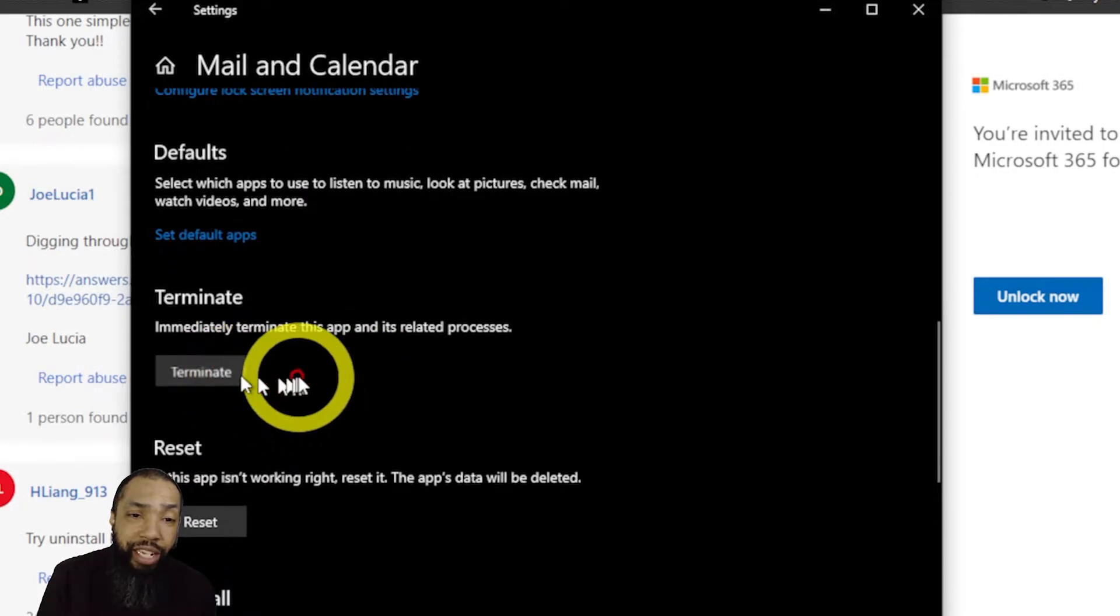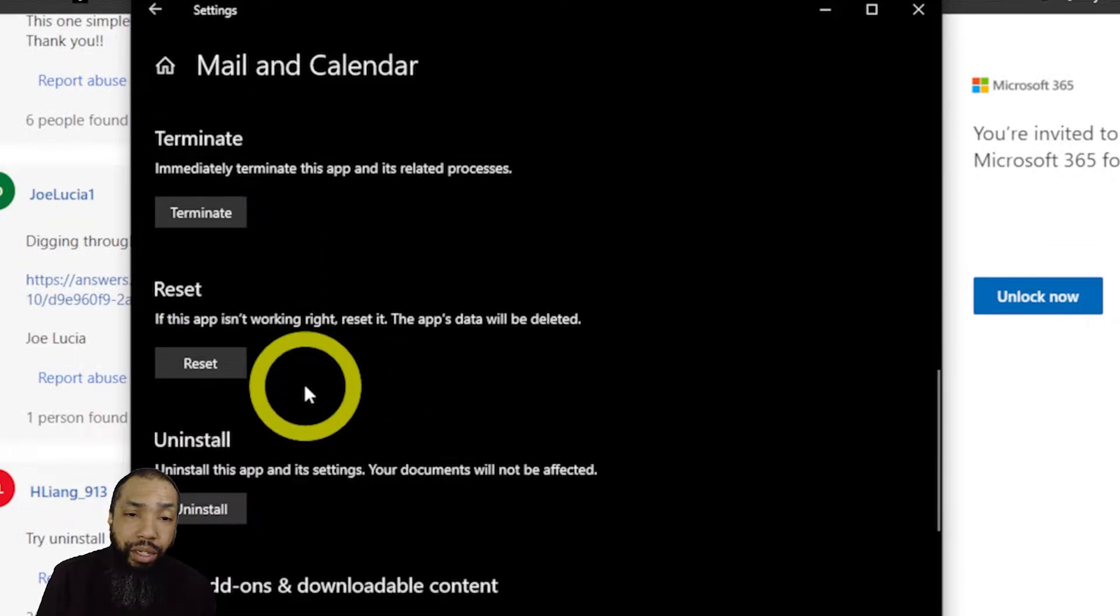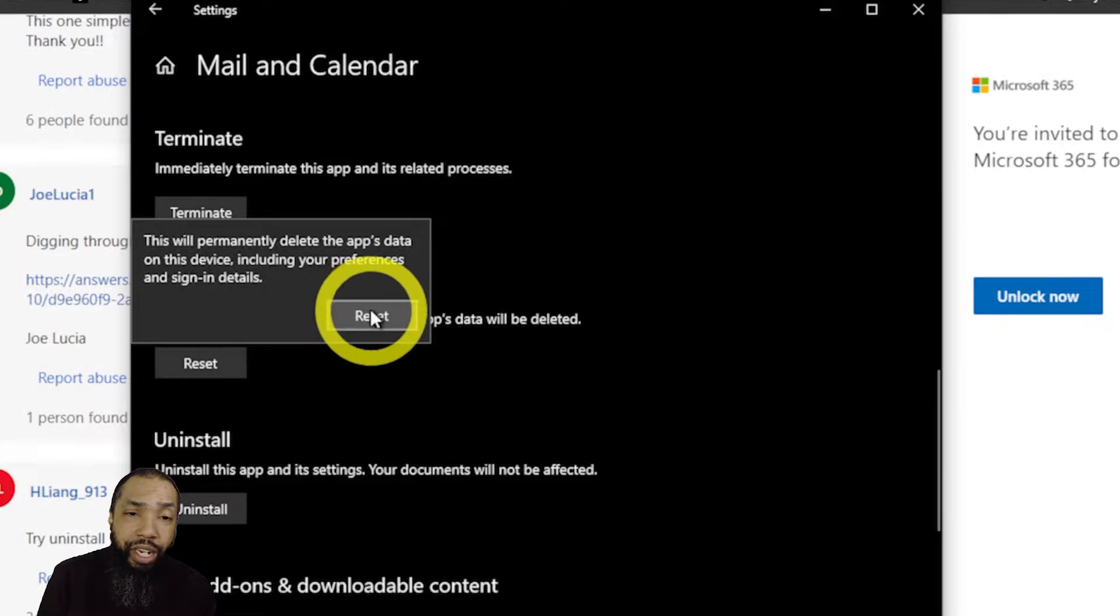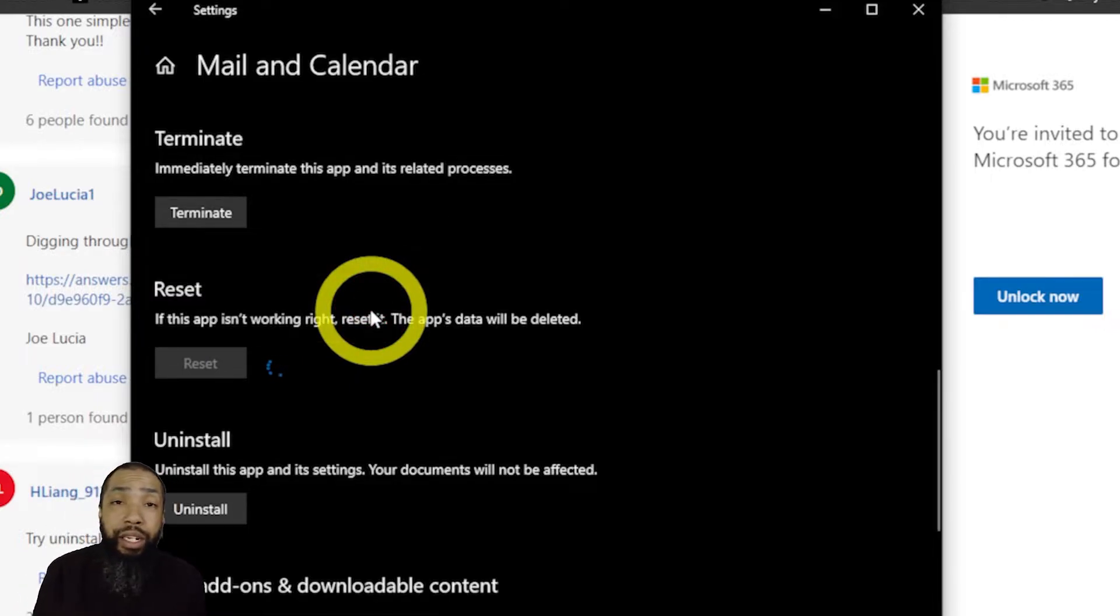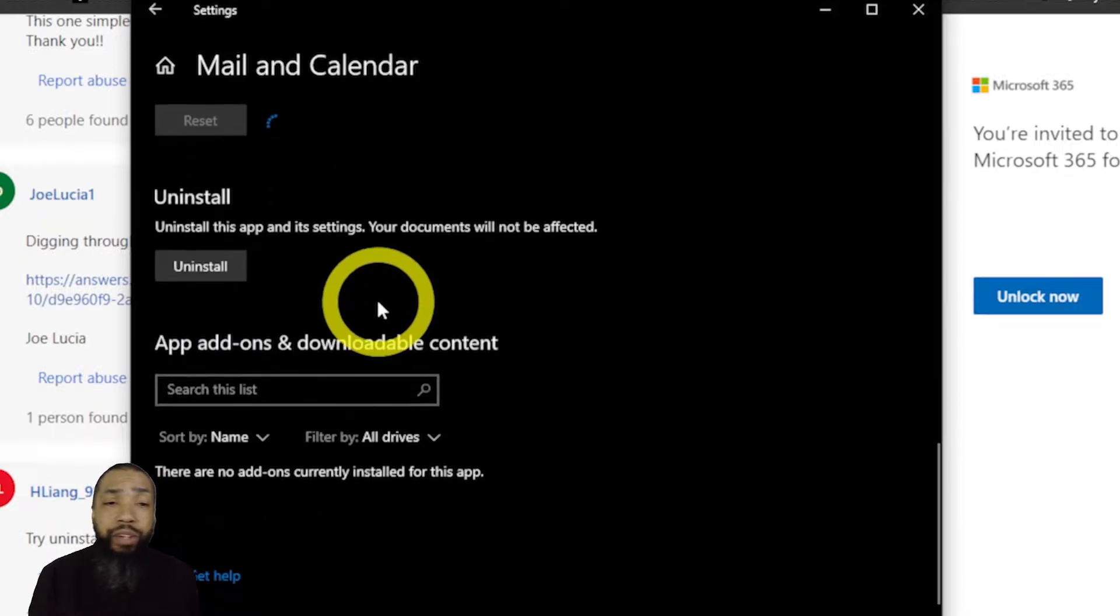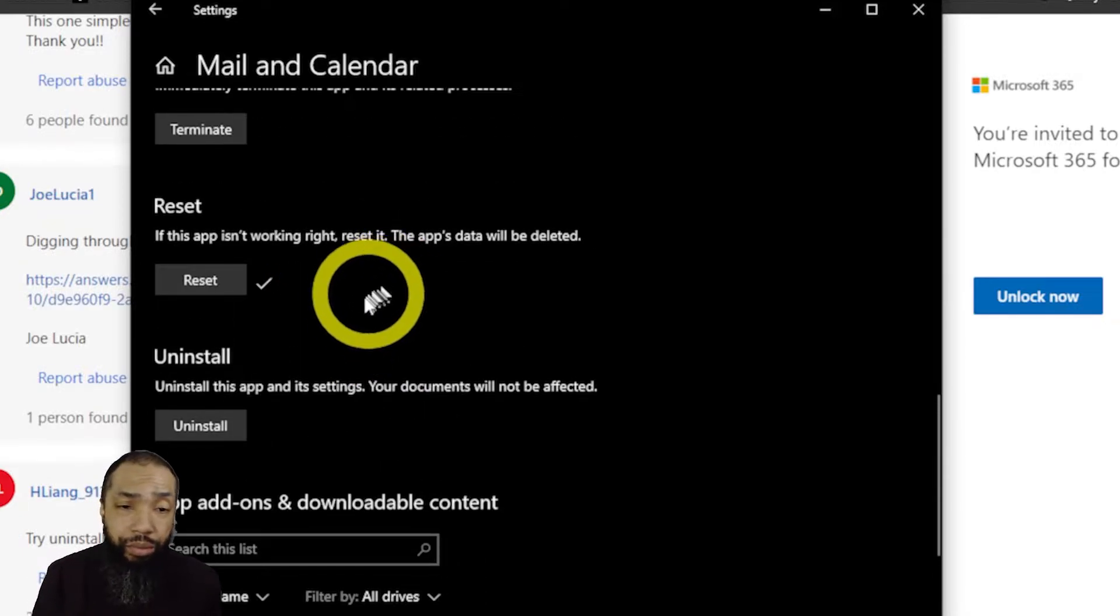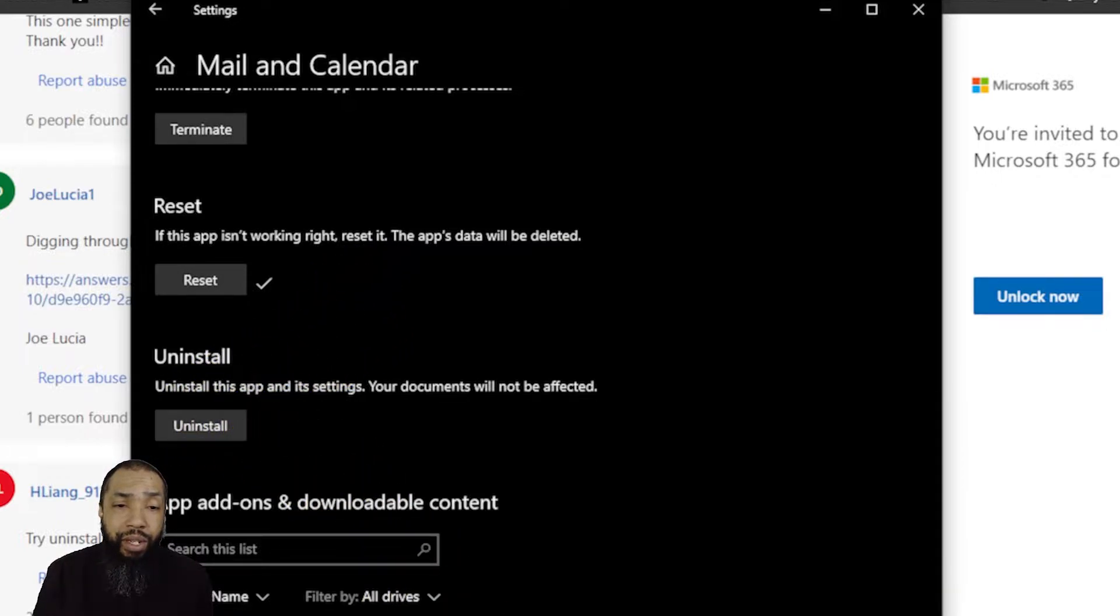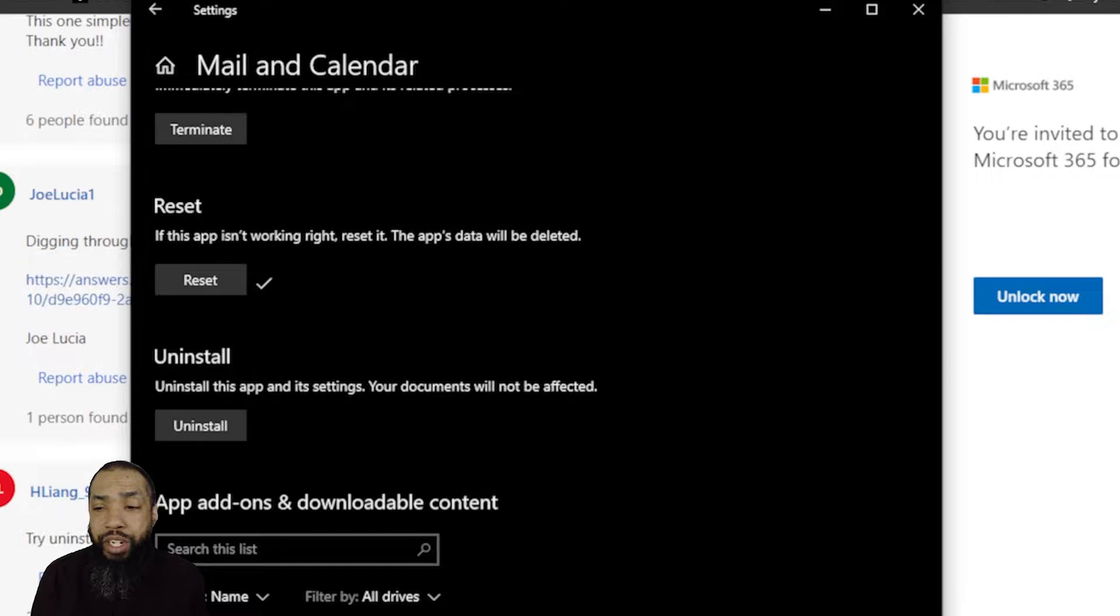reset that, terminate the app first, then I'm going to reset the app since the app isn't working right. It wasn't really the app that isn't working right, it was something with the machine that's what I realized.